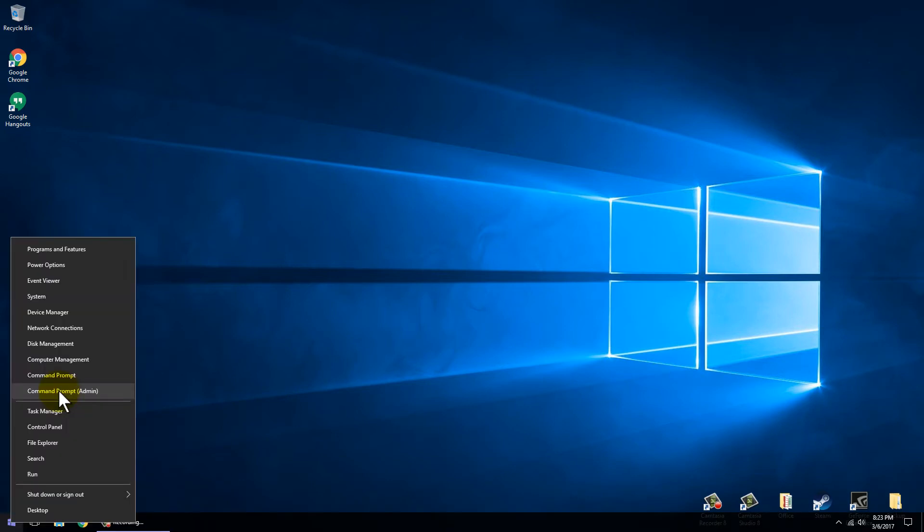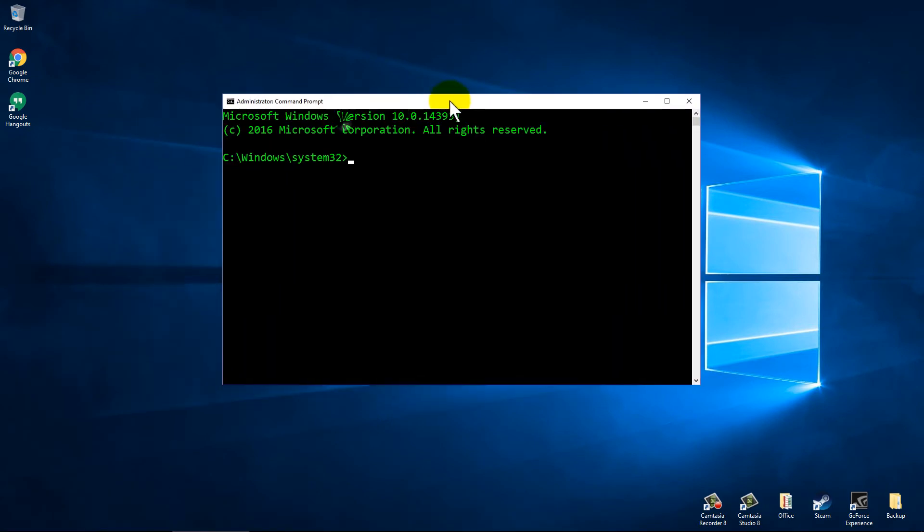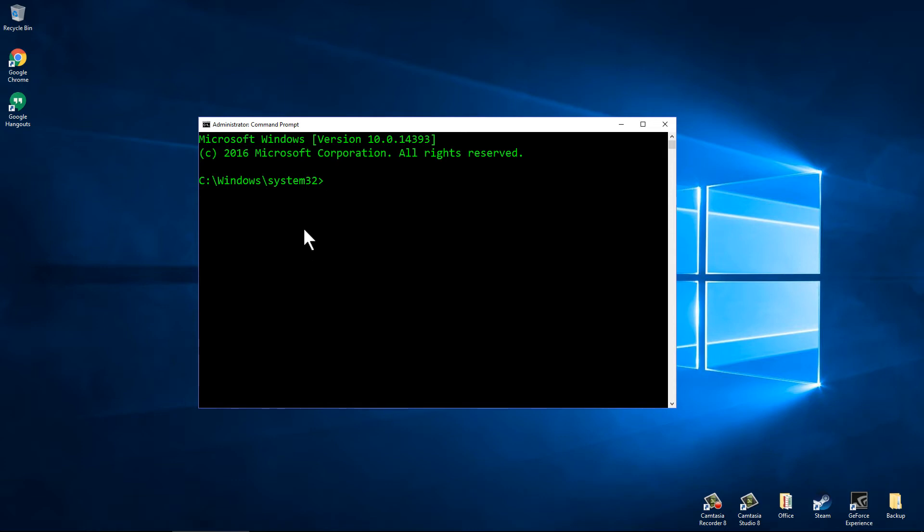It will ask you if you want to allow it to make changes, hit yes. Yours will look a little bit different depending on whether you're running Windows PowerShell or just the old command prompt. The font will probably be a lot smaller, a lot different color. I've got it a little bit bigger and changed up for the video.